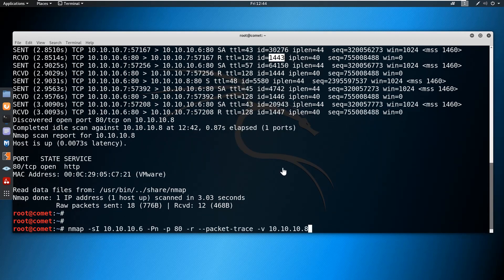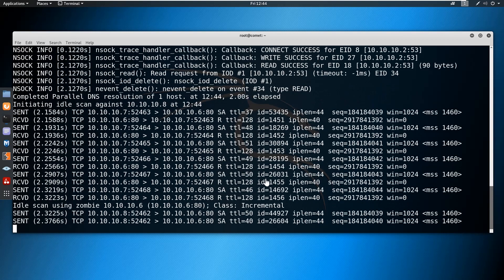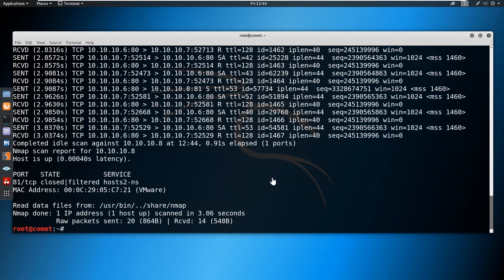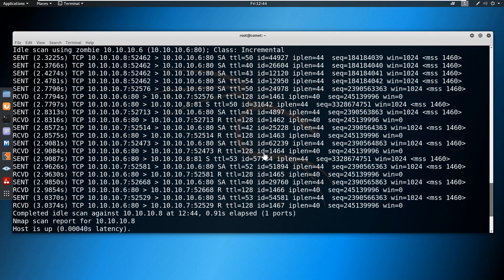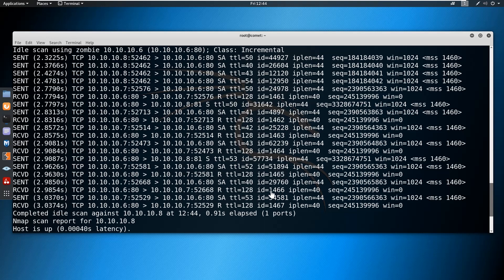I'll show you with another port which is not available. Instead of 80, I'll use 81. Here again we can verify. Here we can see the continuous IP IDs: 1461, 1462, 1463, 1464, 1465, 1466. Since the IP ID is continuous, which means the target port is unavailable, the target service is unavailable, or the port might be closed.